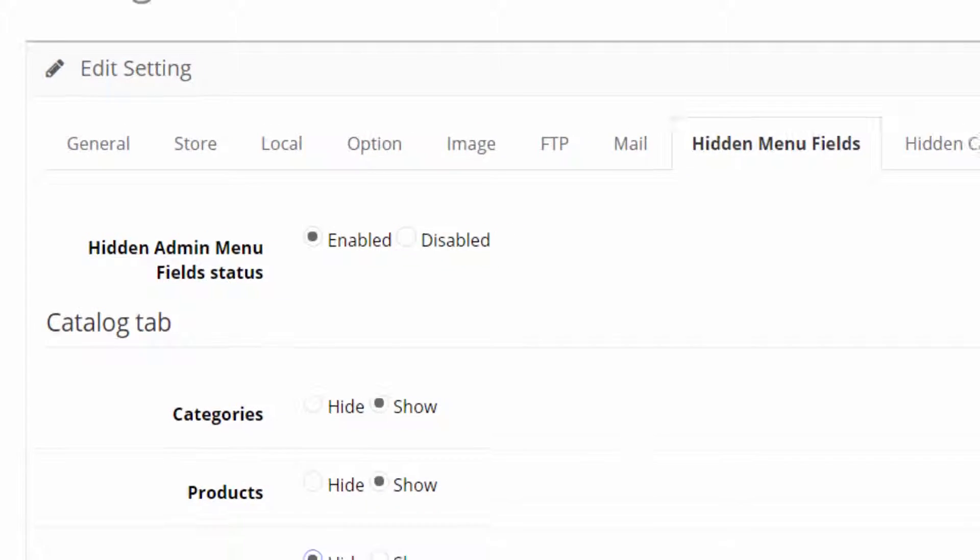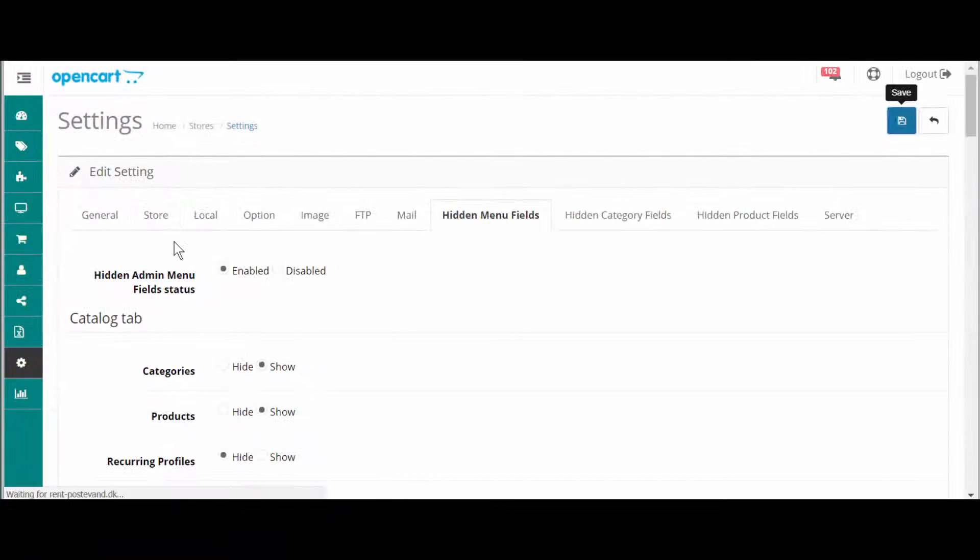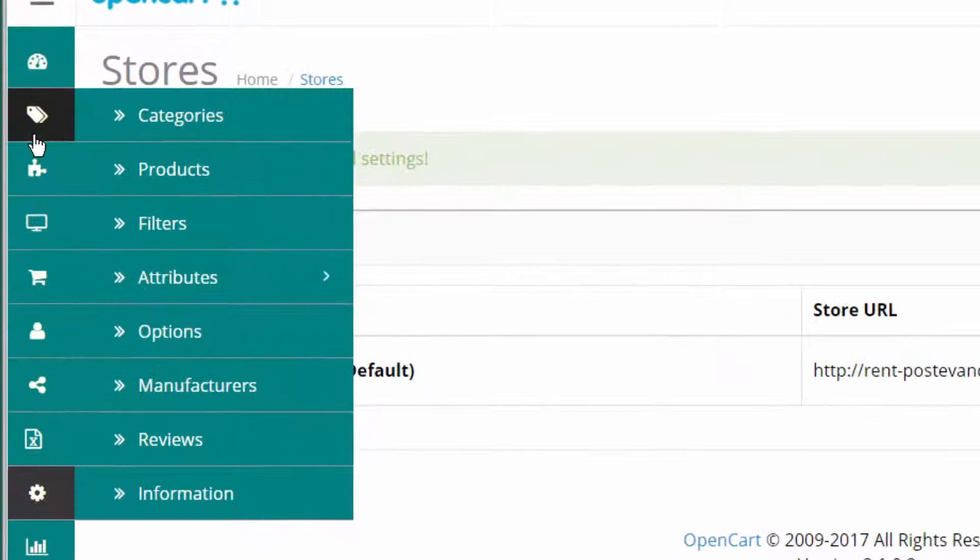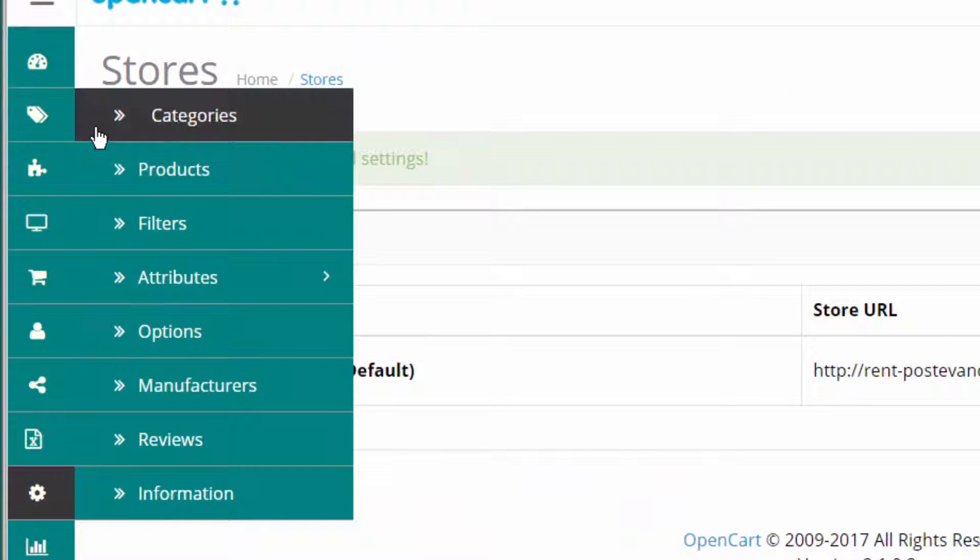I save. And now we have a look. The menu item recurring profiles is gone. It's hiding.